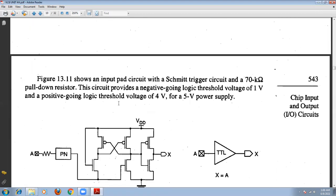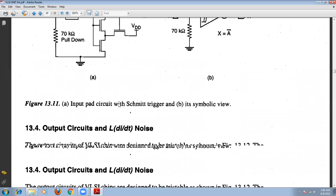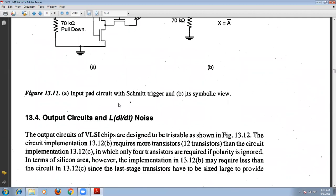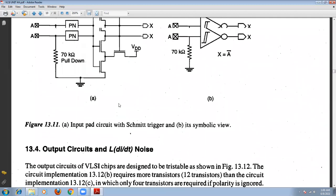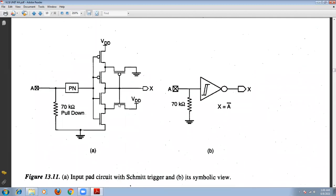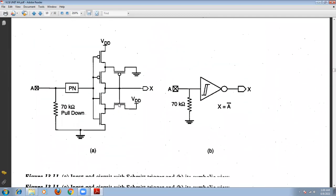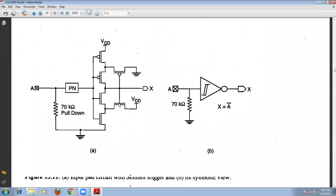That is about the input circuit. Next, we will go for the output circuits and also lL noise — we are going to consider the dI/dt noise in the next class.